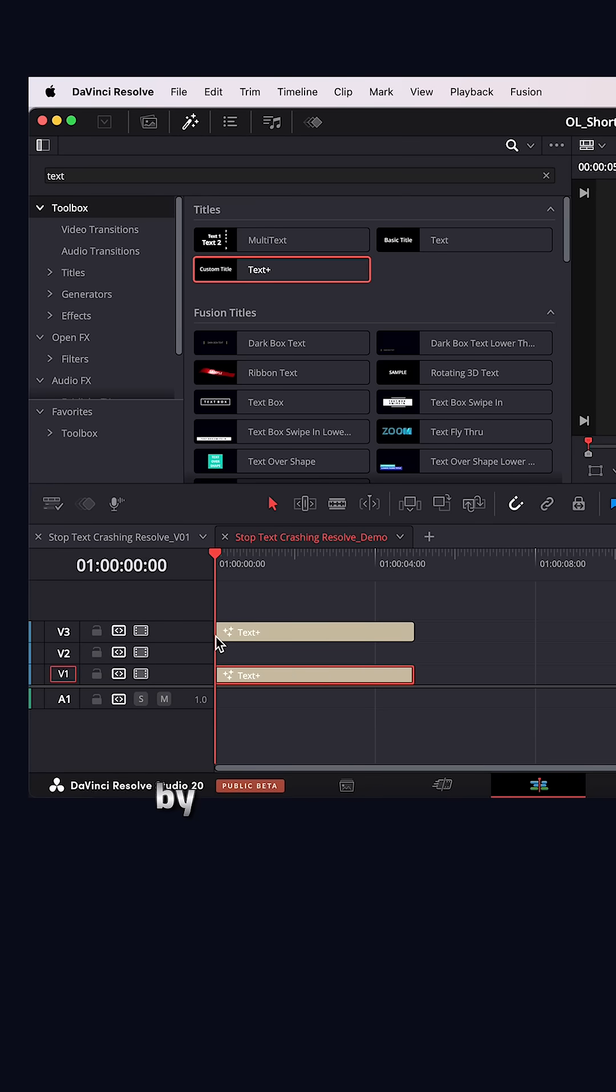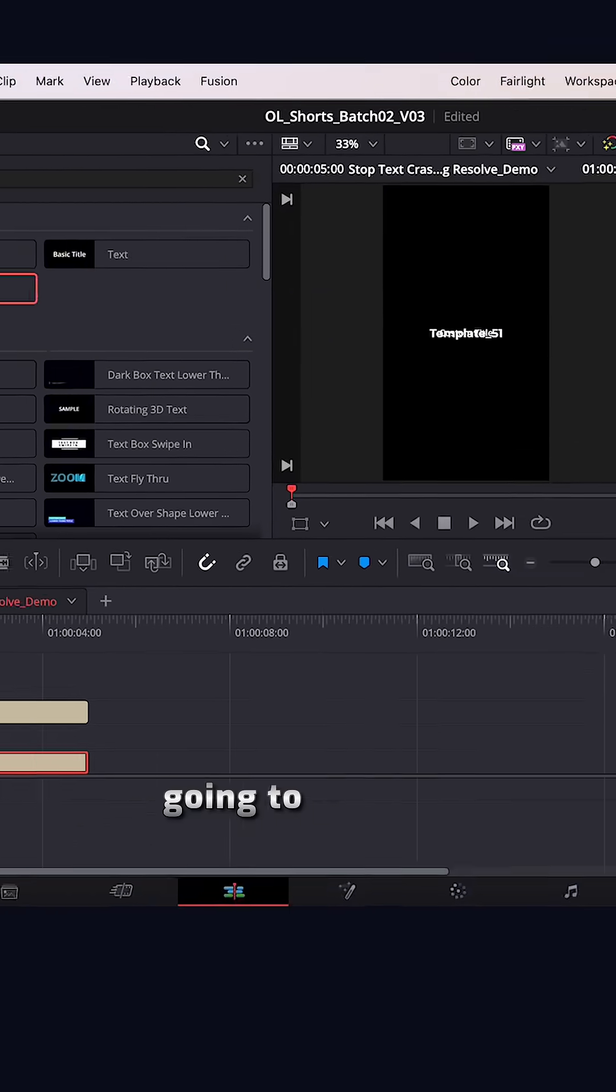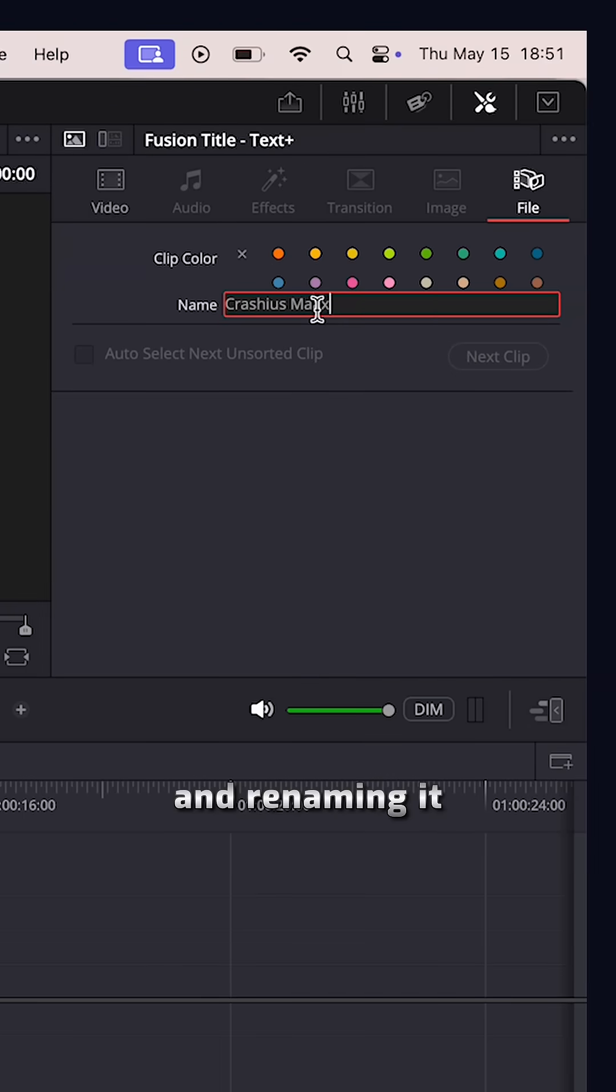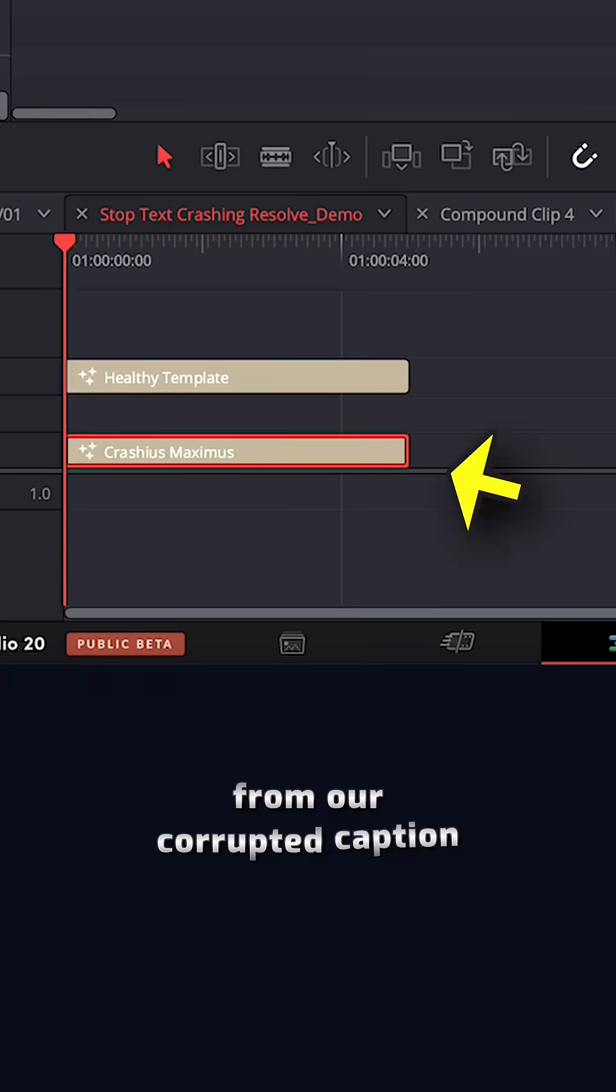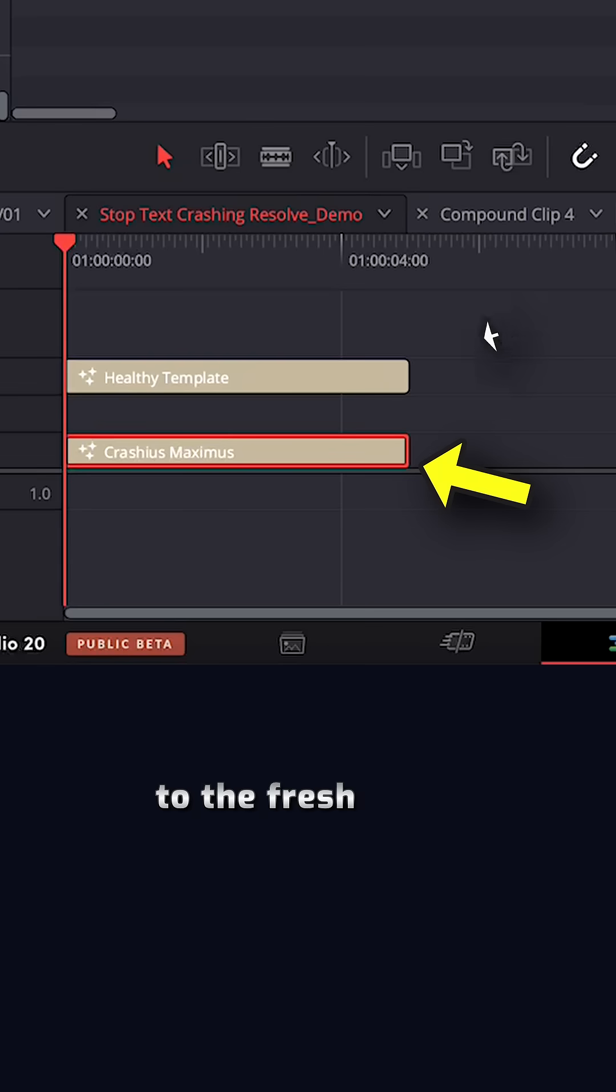You can do this by left clicking on that corrupted clip, going to the data window and renaming it here. Now we want to copy the styling from our corrupted caption to the fresh text plus clip.